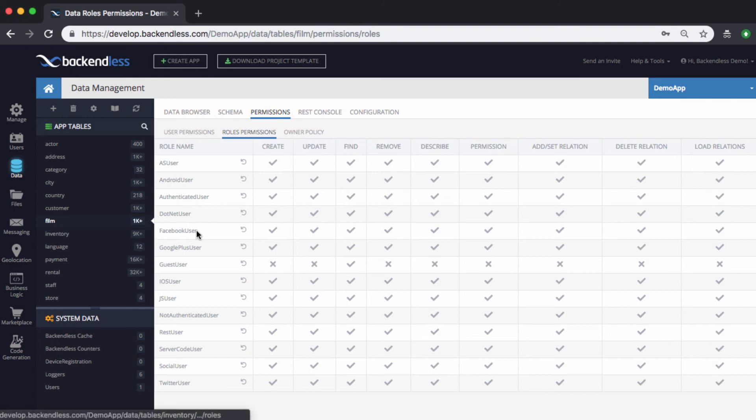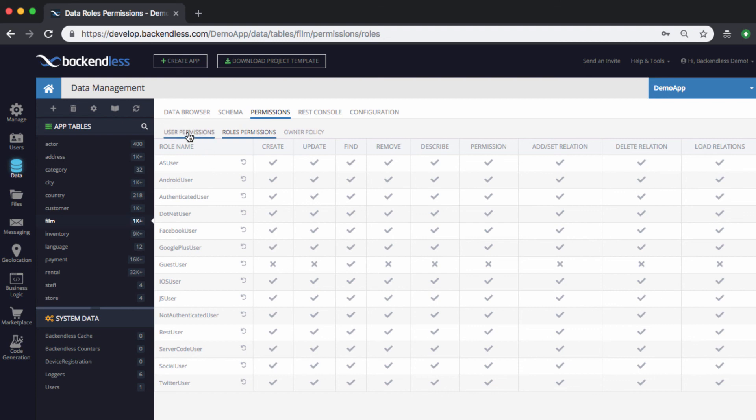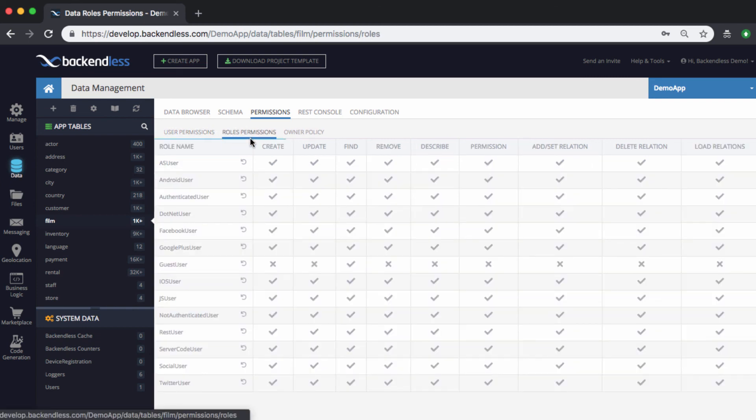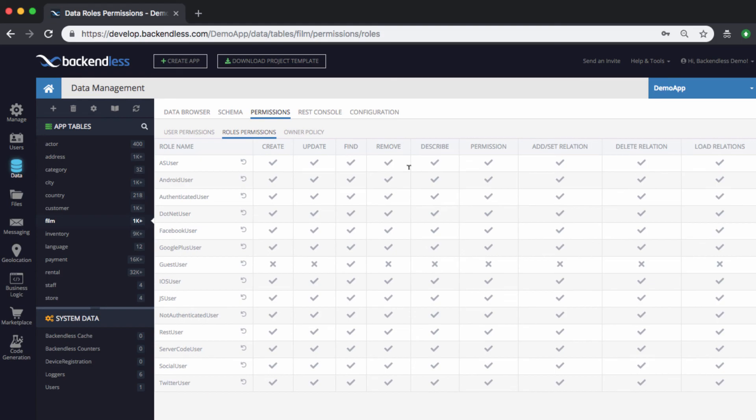You can actually control who can do what, and you can do it at the roles level, which is really the way that Backendless prescribes it. In another video we reviewed the user permissions where you can control permissions at the user level, but the roles-based permissions is really the way to go.